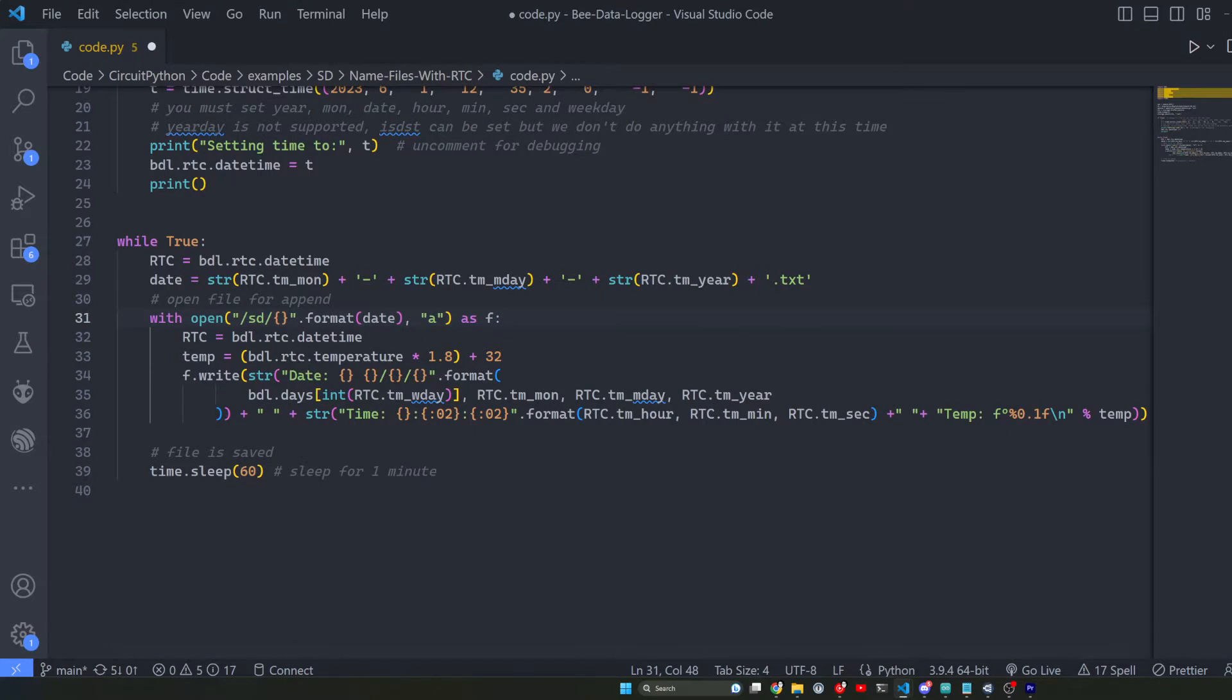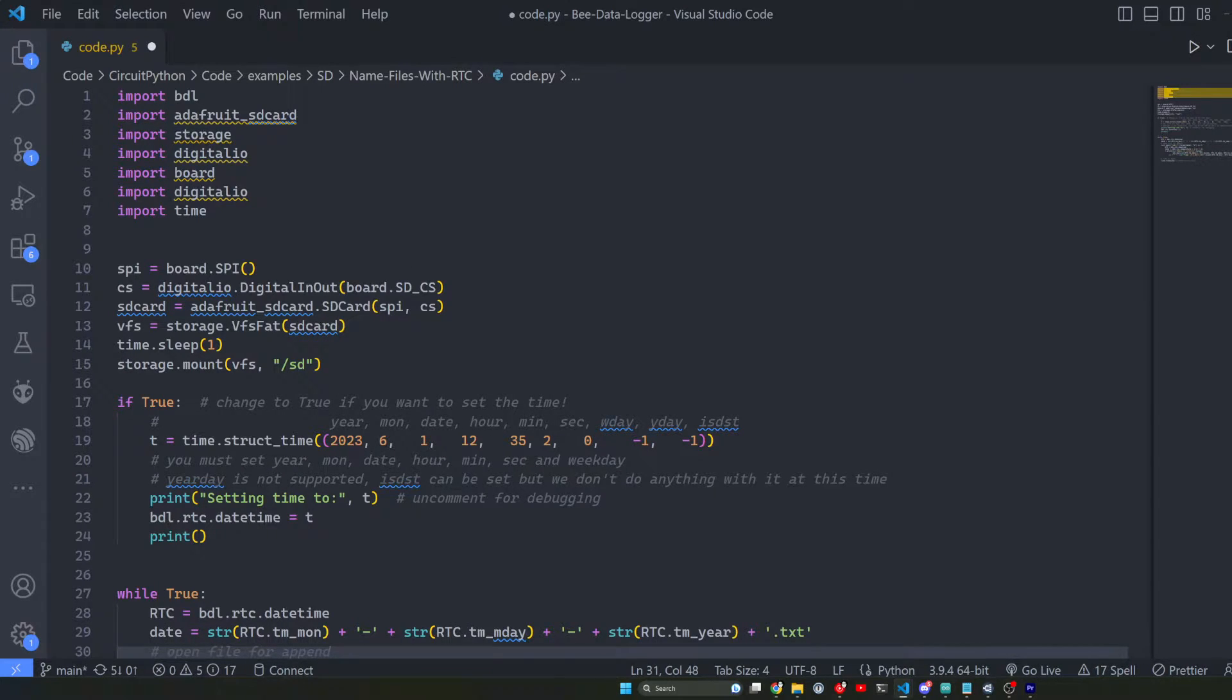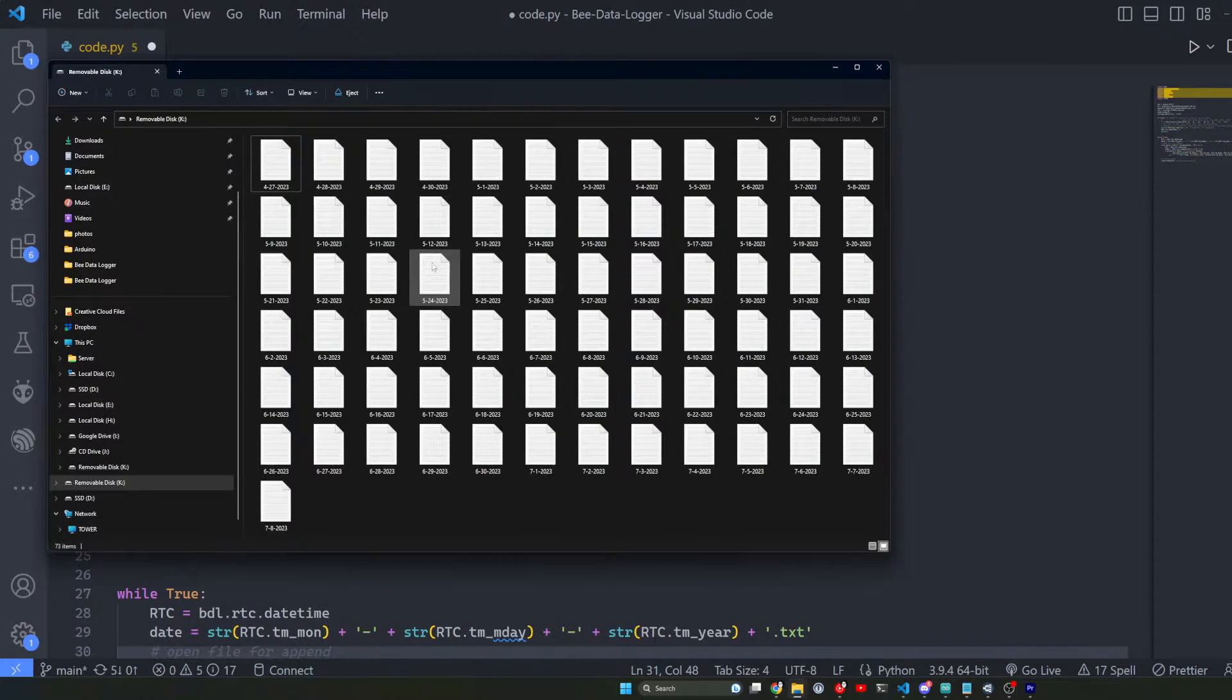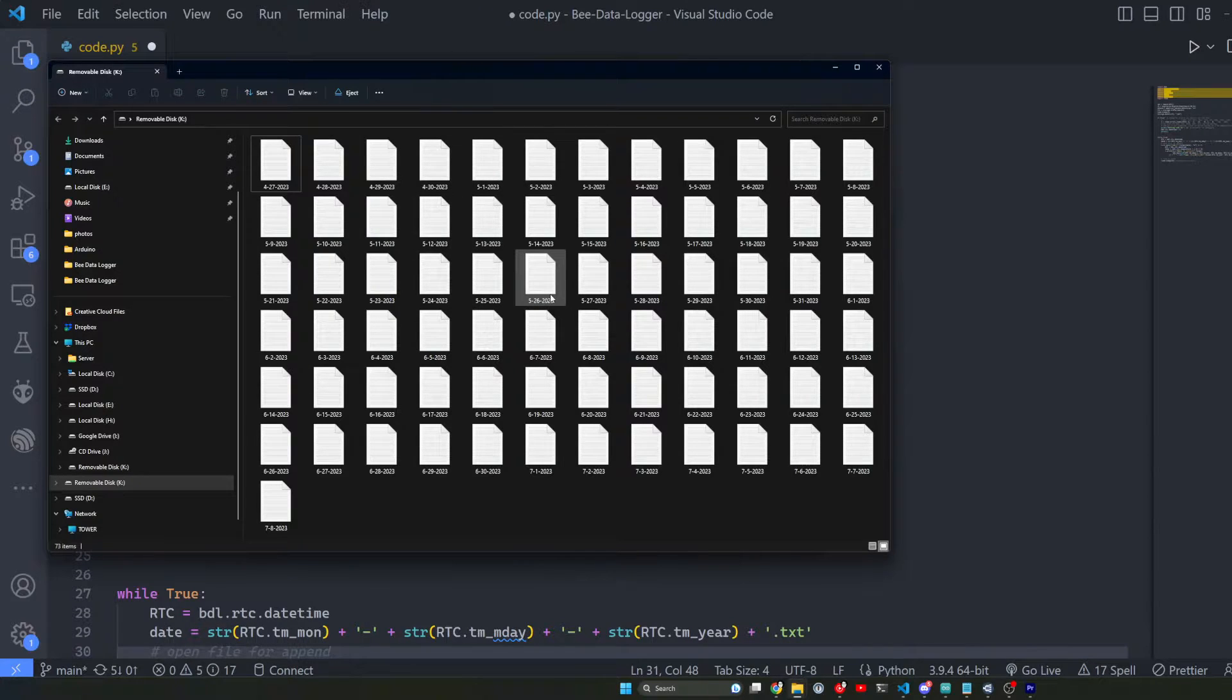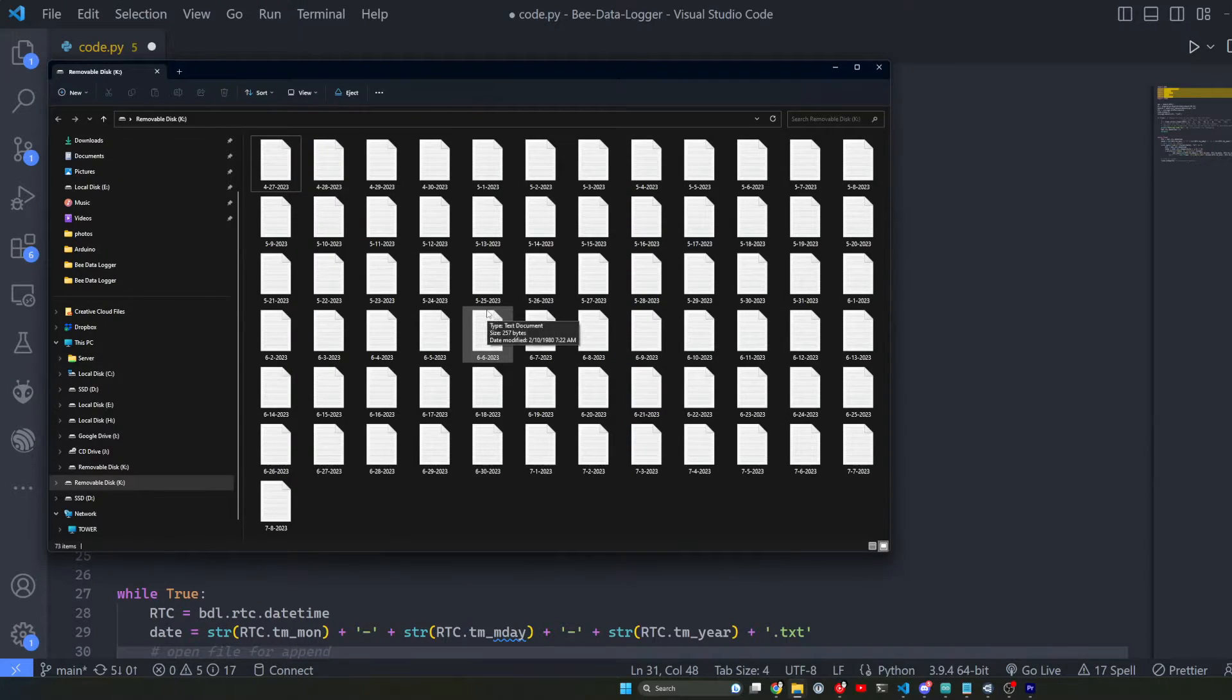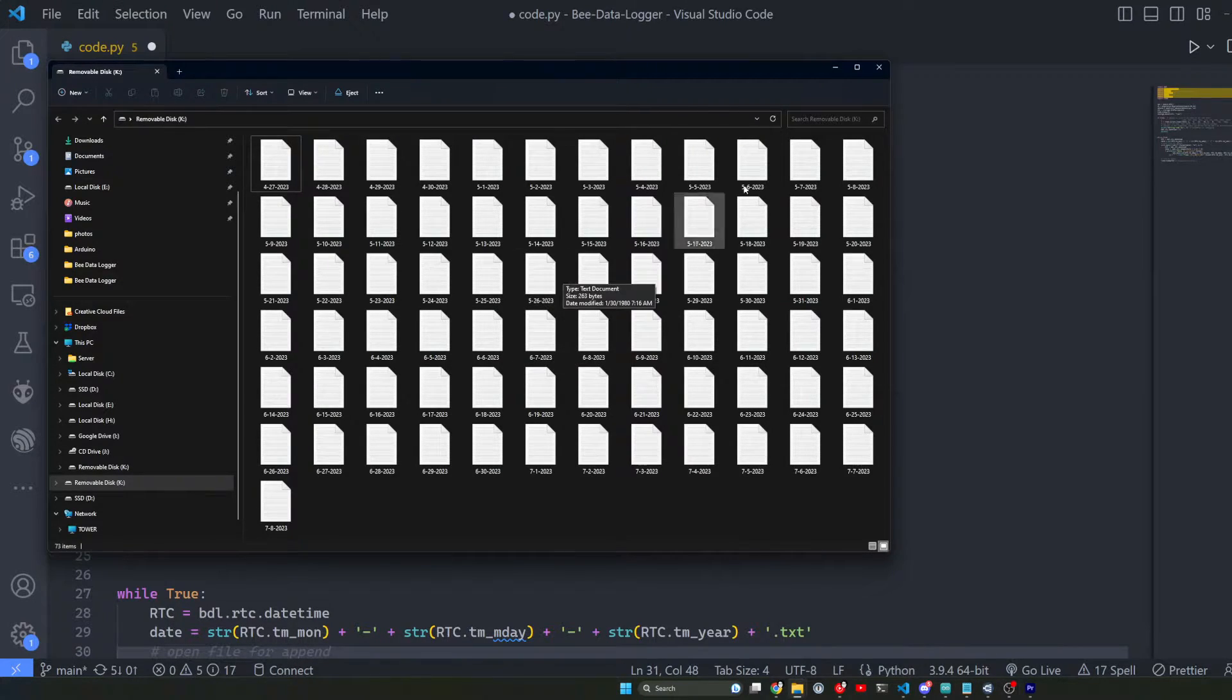In this instance on this beat data logger, since it has a built-in real-time clock, I'm using the date from the real-time clock to name my files every day. In theory, if you want to collect data and you want to keep that data for that day in its own file you can break it out like this. But if you're not using a date, if you're using some other variable that you want to change periodically to make a different file name, it works basically the same way.